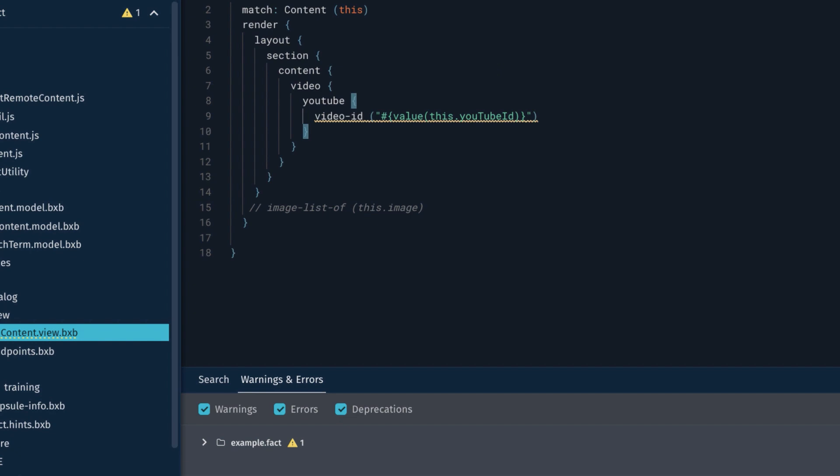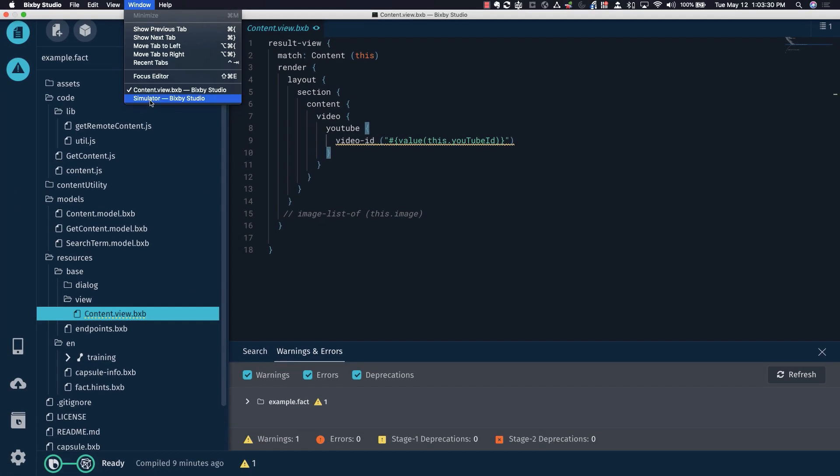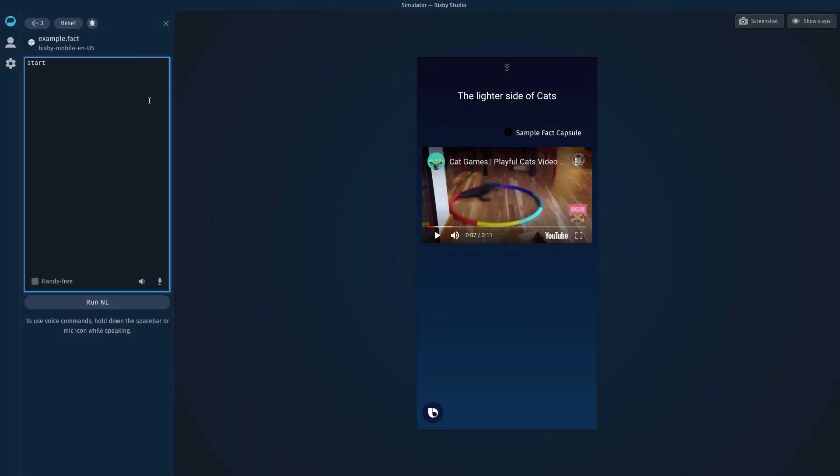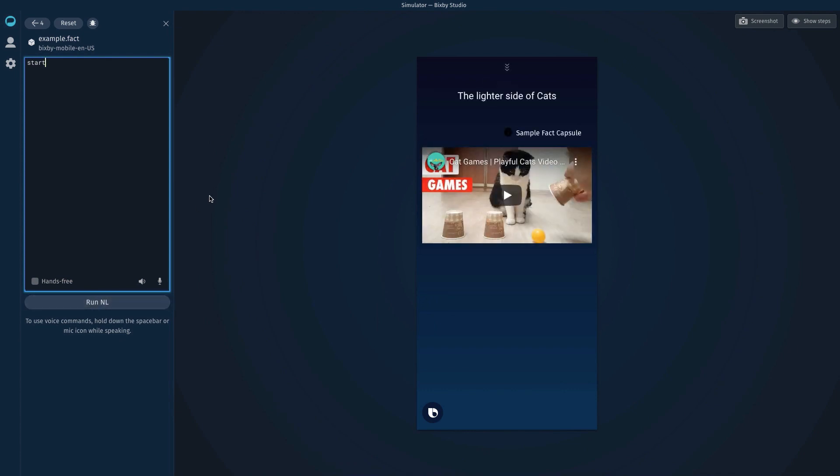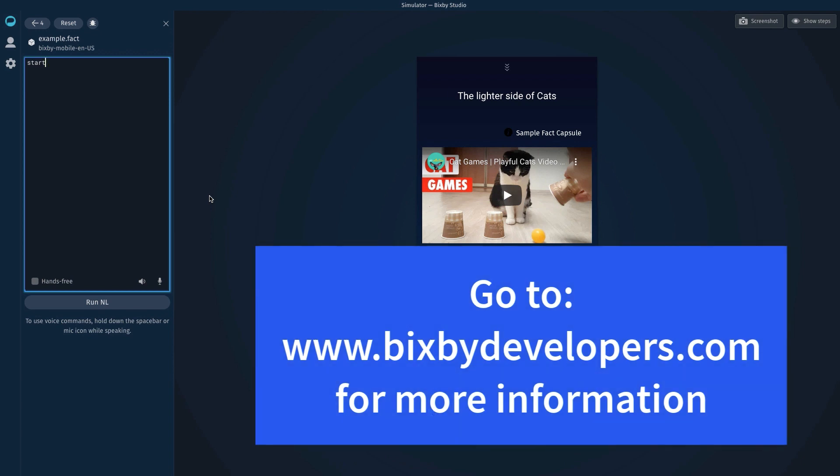The lighter side of cats. I got the cat video again. It randomly chooses one. That's how incredibly simple it is to embed a YouTube video in your Bixby capsule.